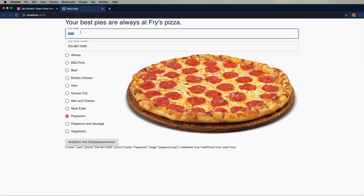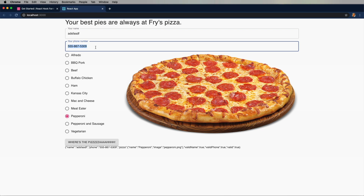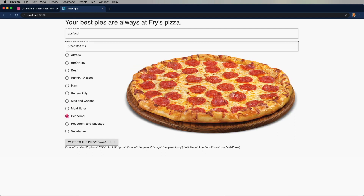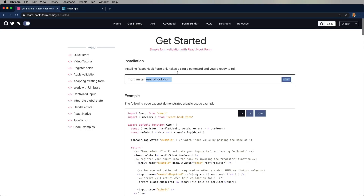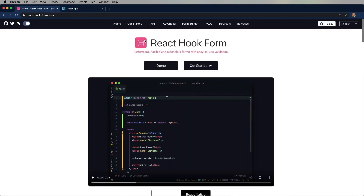Starting at the top, we have our name, which is required. Then within phone number, it has to be three numbers, then three numbers and four numbers with dashes. Then we have our pizza selector, and it's got a preview in case you didn't know what a pepperoni pizza looked like. And then, of course, our submit button. And here's what we're going to use in this example: React Hook Form.